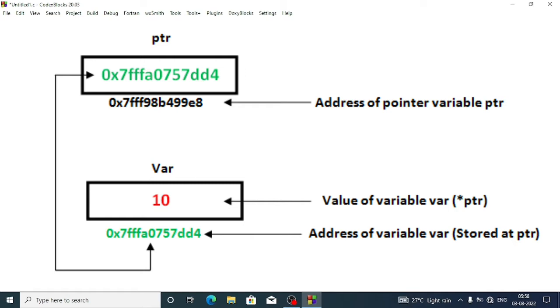First we'll write include stdio.h, then int main and our parentheses.